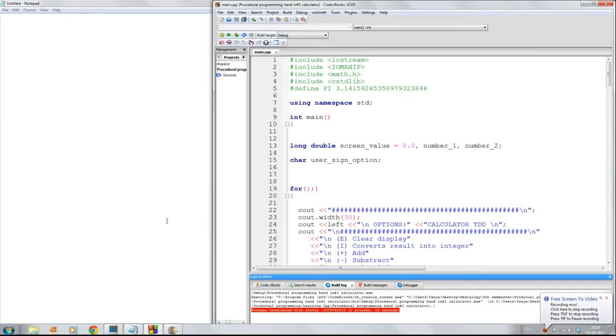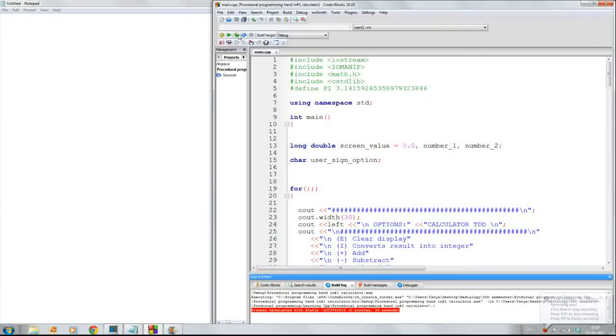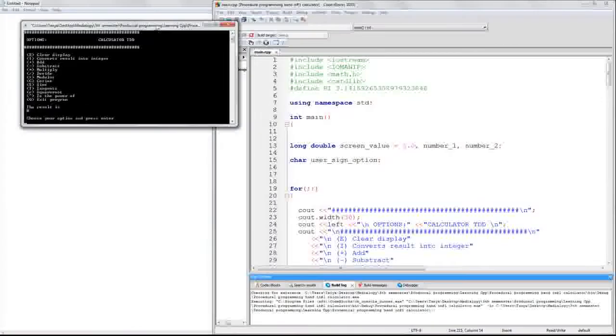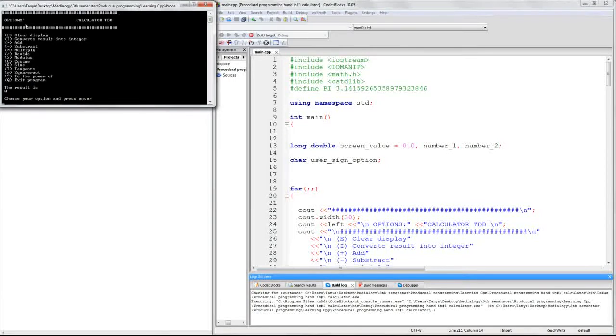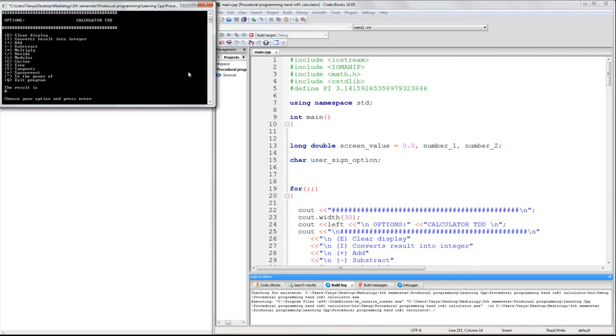So, this is my small calculator, and we will try to run it. Here we have my screen with my functions, and yeah, it's just a start screen.